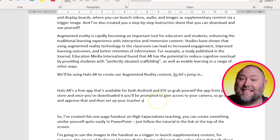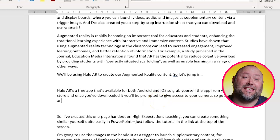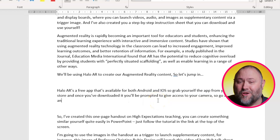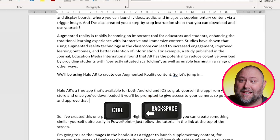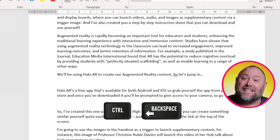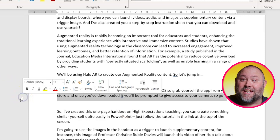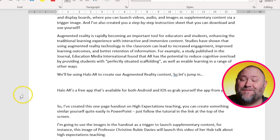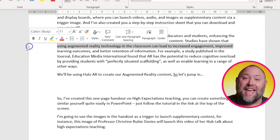Number four: instead of just hitting the backspace button to delete single characters, there are faster ways to delete in Microsoft Word. You can press Ctrl plus Backspace to delete entire words, and if you move your cursor to the left margin, you can even delete entire lines of text.